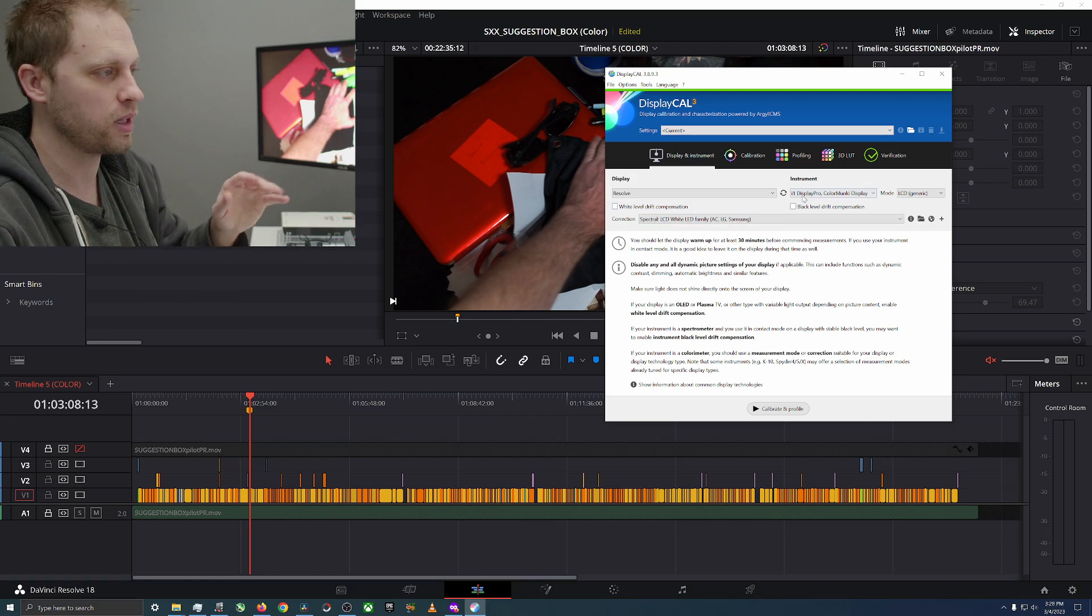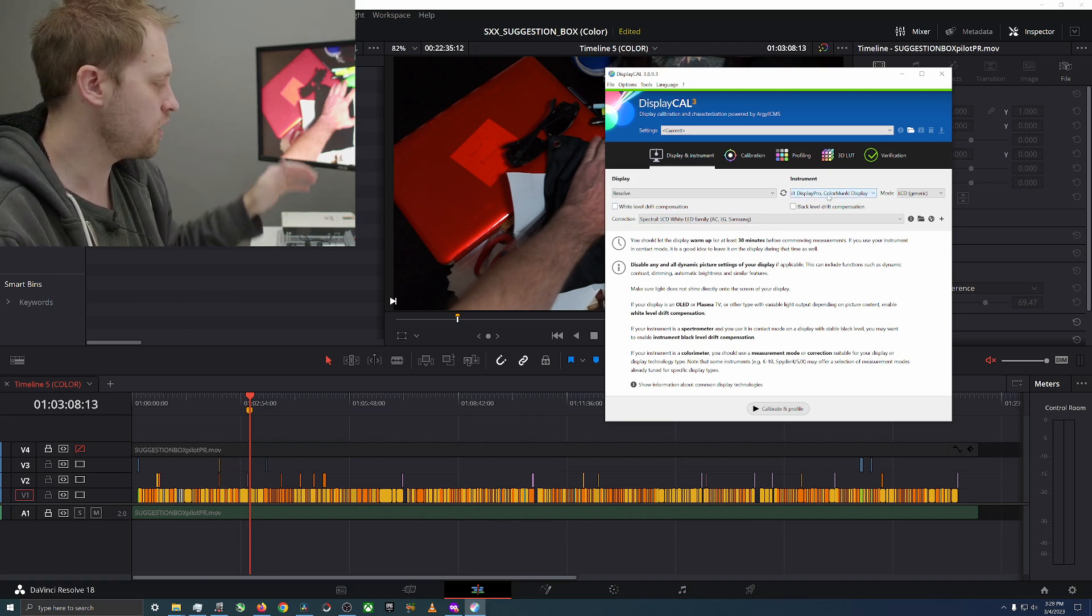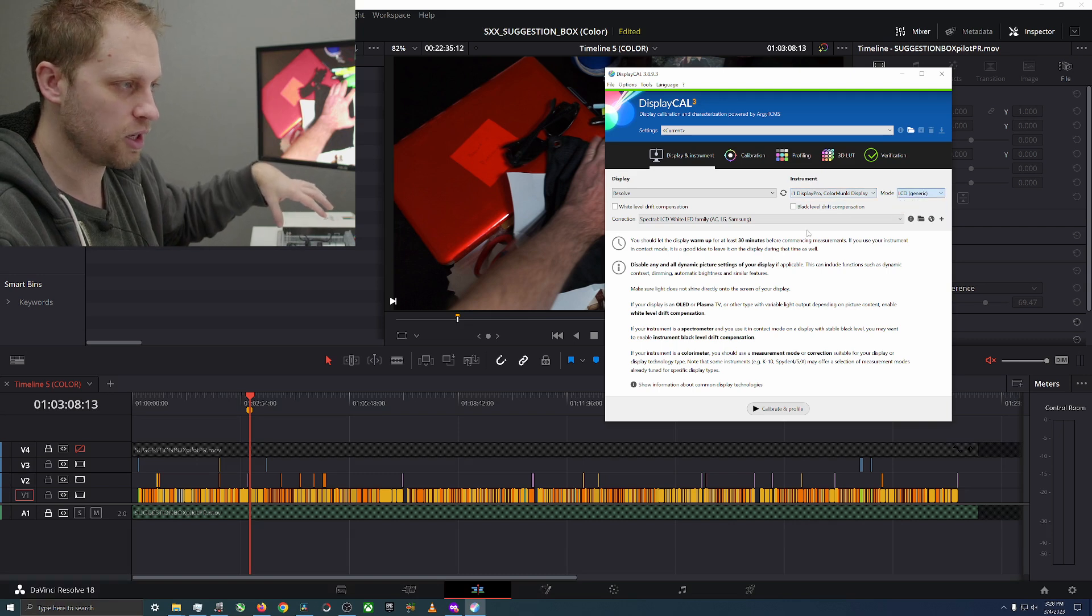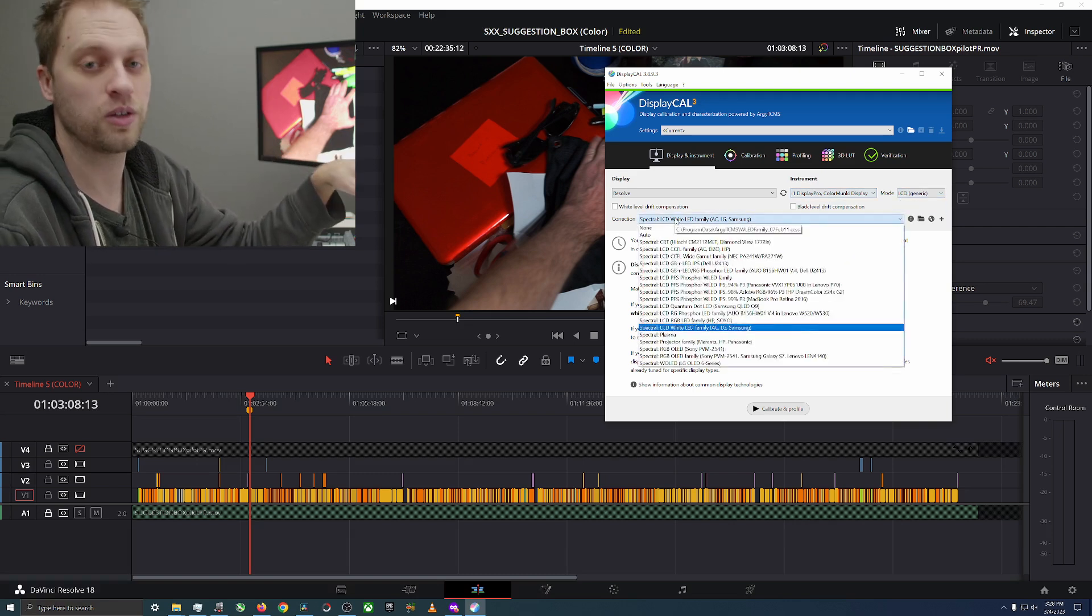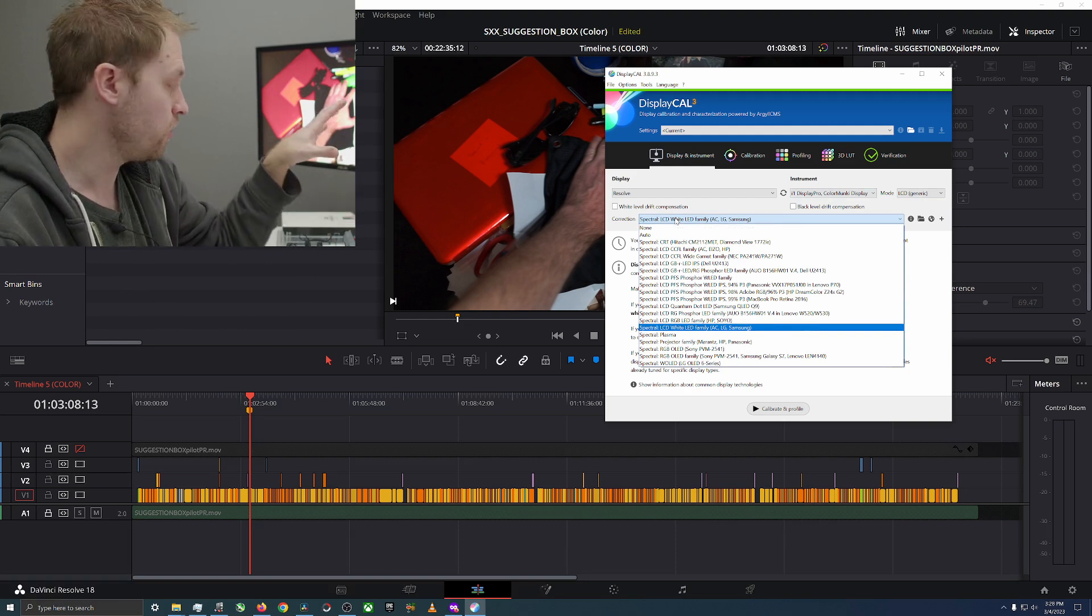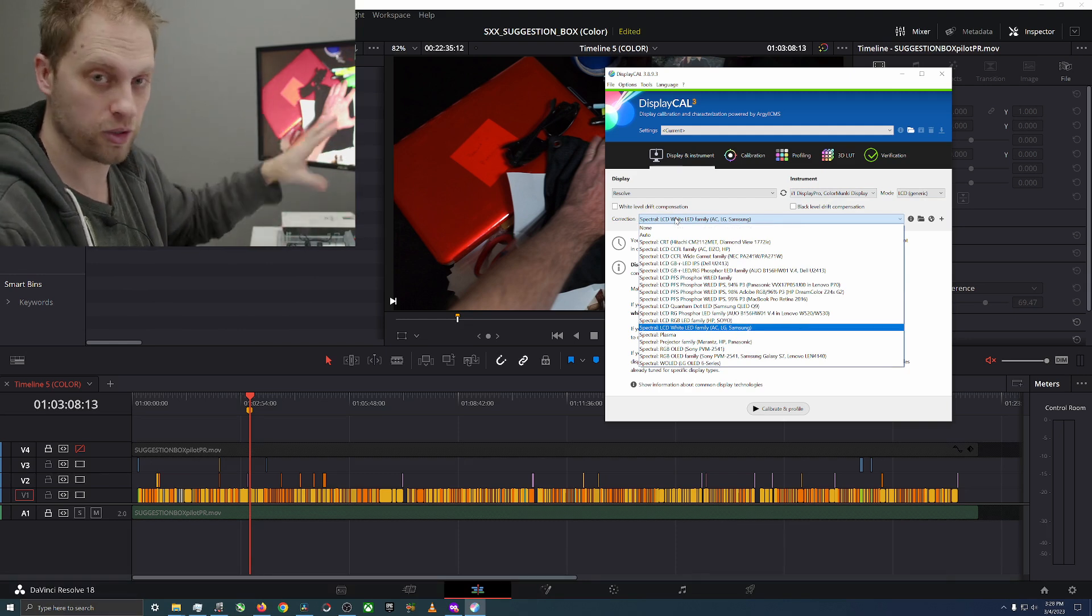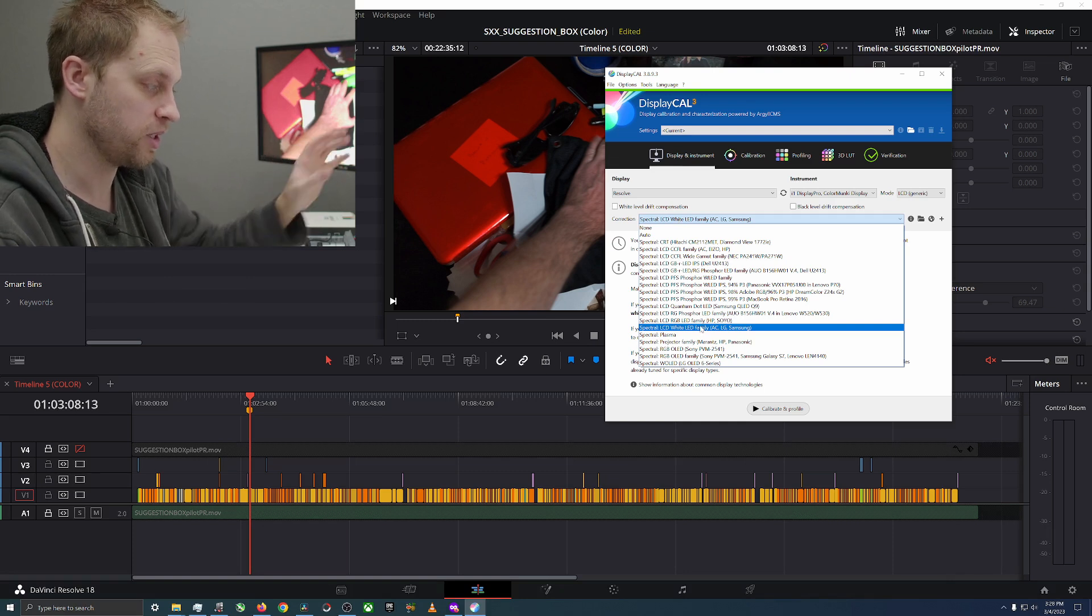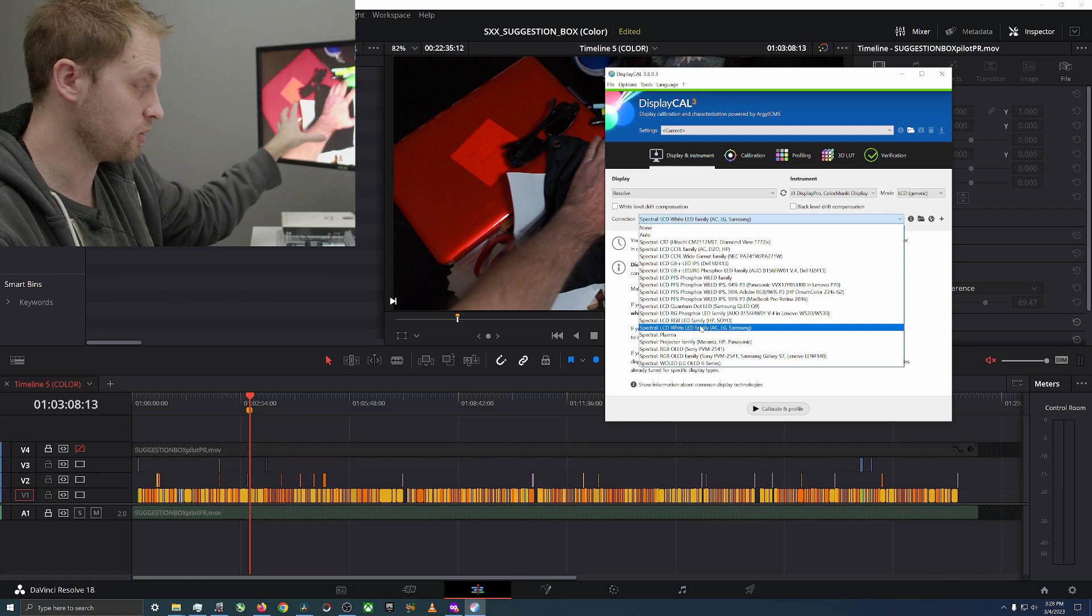White level drift is for LED or OLED panels, I don't have that. My Color Monkey is here, it's plugged in via USB. It says LCD generic and then you probably need to look up in the white papers of your monitors what kind of LCD monitors you have. Mine are white LED, this is a Samsung, my PC one is a Samsung, this ASUS one is not but it's white LED.